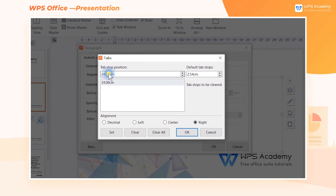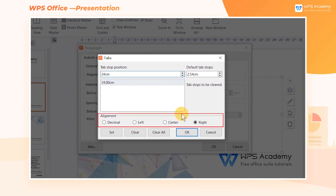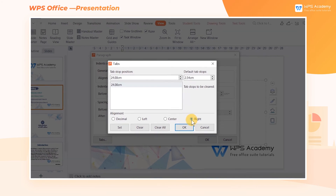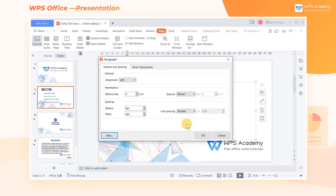In the pop-up Tabs dialog box, we can set Tab Stop Position as 24 centimeters, and in the Alignment box, we can choose Right. After setting it up, click OK.